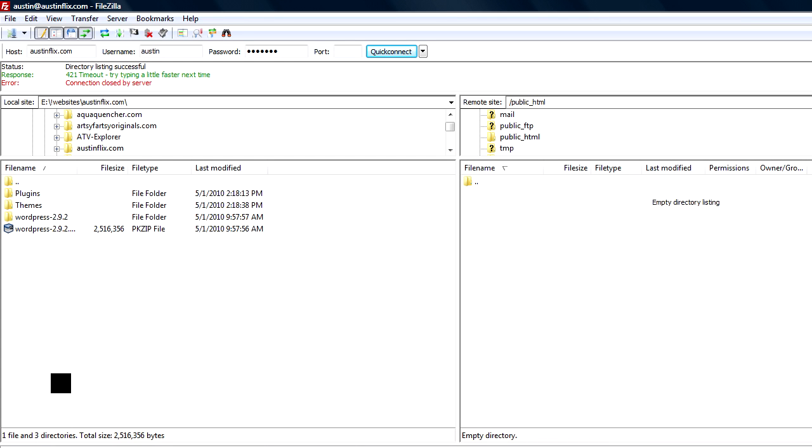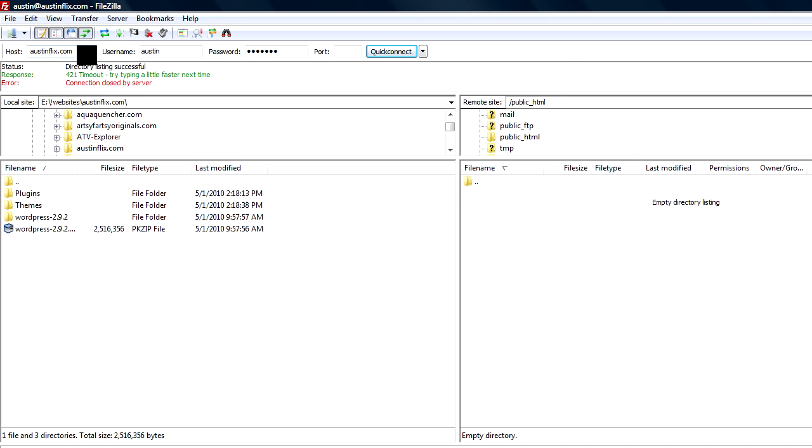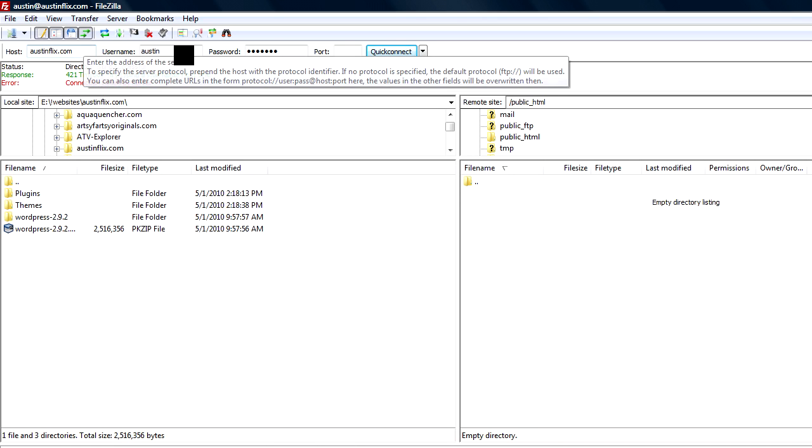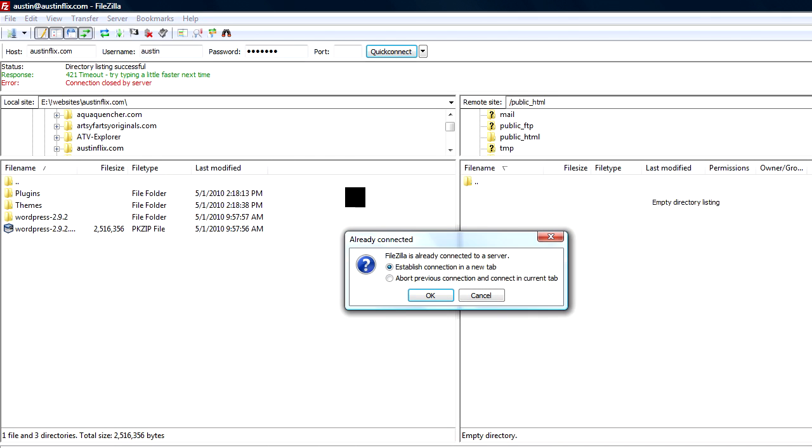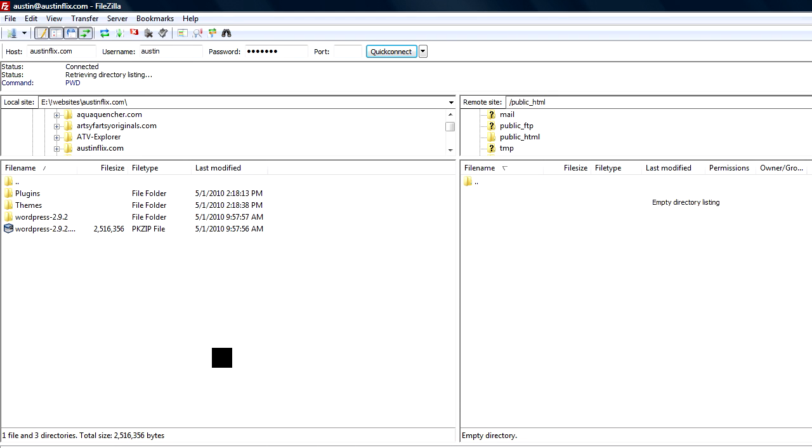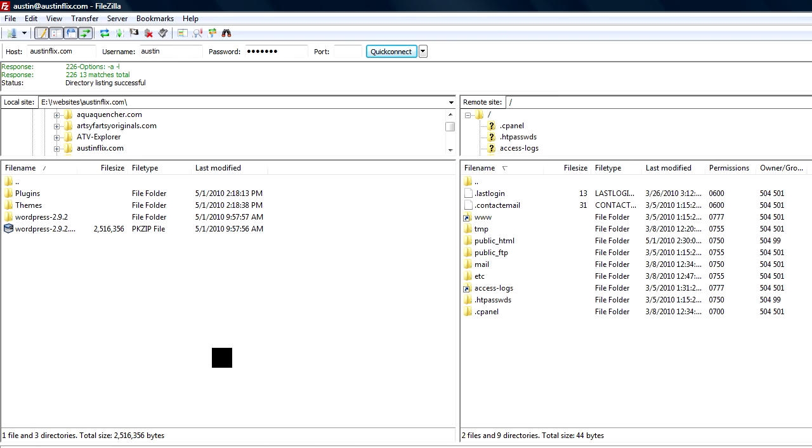Once you get it installed, this is what it looks like. It's what's called an FTP program. I've already set up my host at AustinFlix.com, the username and my password. And so right now I just need to connect. And so I've connected now to the server at AustinFlix.com.